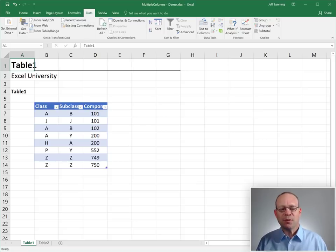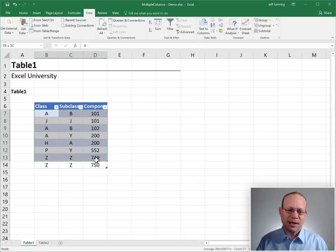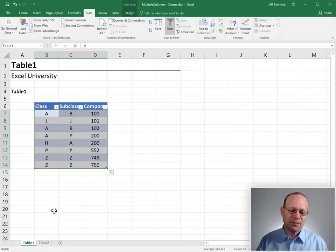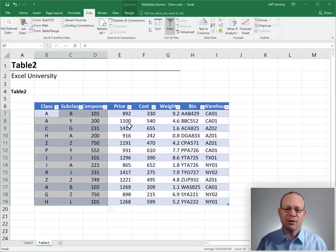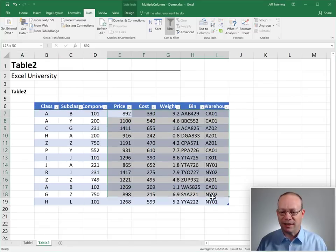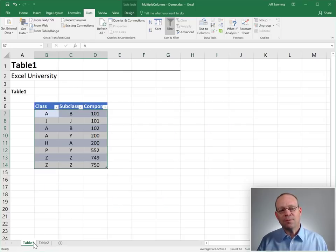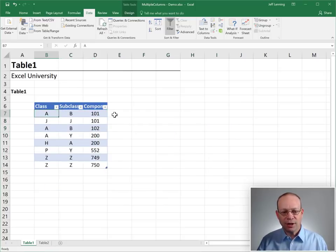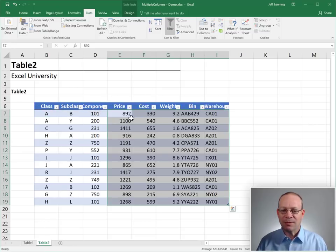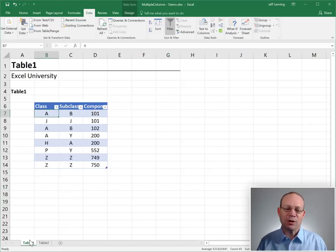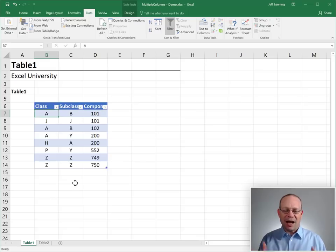We've exported data from two different systems. One system has class, subclass, and component, and the other system has class, subclass, and component with a bunch of related values. Our objective is to look up this class, subclass, and component from this lookup table and return some related values.